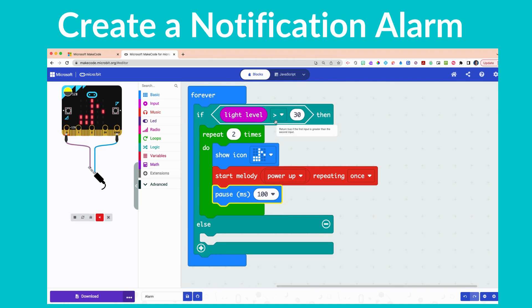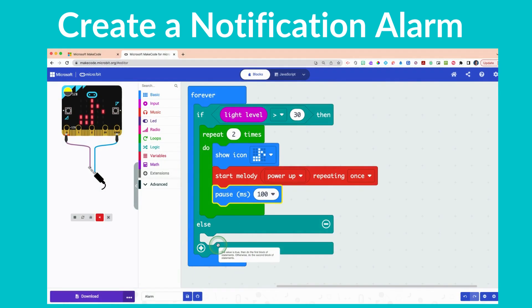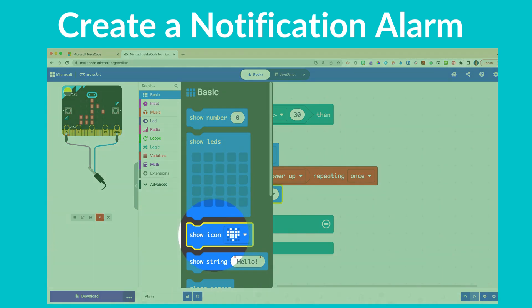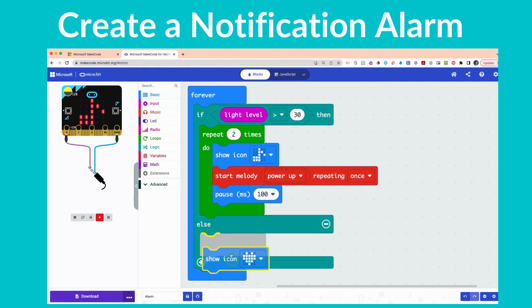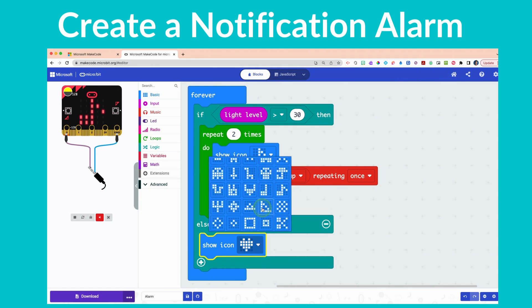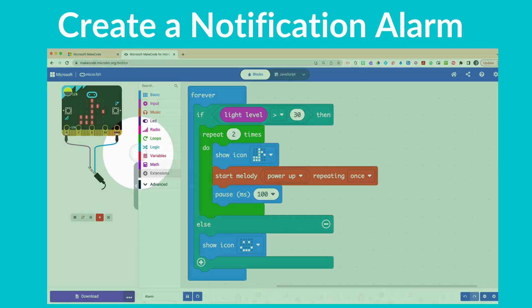This is what happens when the light level is detected — imagine a lid is open and the micro:bit is exposed to light, triggering the notification alarm. But what happens if the light level is less than 30? That's what the else block handles. If light level is less than 30 we show a happy face, because no door is open and there's no danger. Go to your blue Basic drawer, find the 'show icon heart' block again, click it inside the else block, then use the drop-down arrow to find and select the happy face icon.